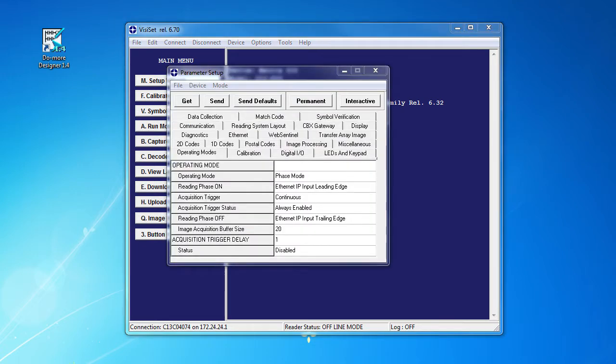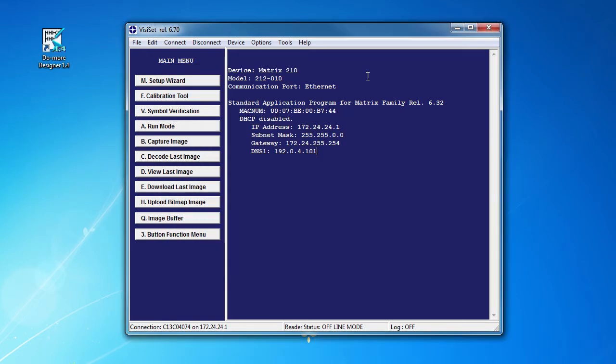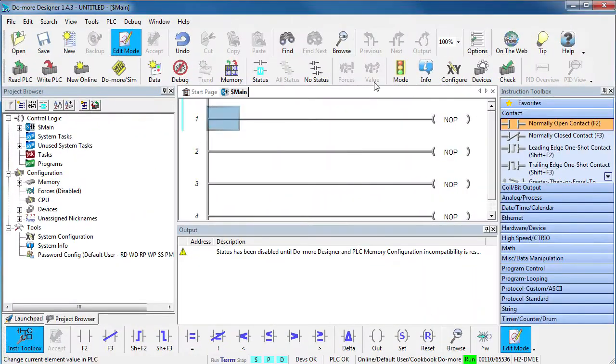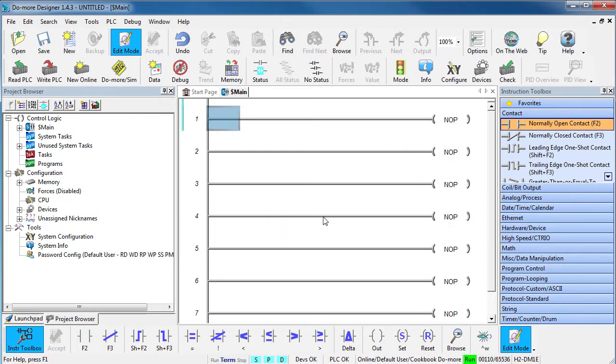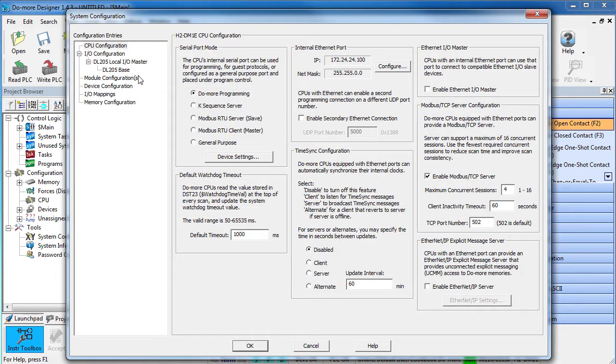Now that we have configured the imager, we just set up the Do-more like we always do. I have a new project open and I am connected to the Do-more. We always start with the system configuration and work our way down this list.